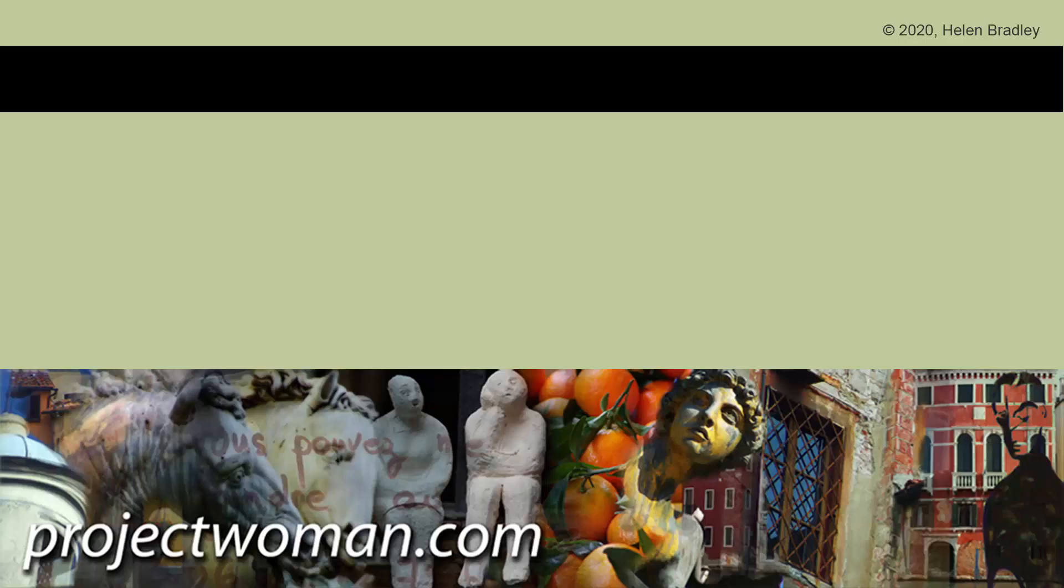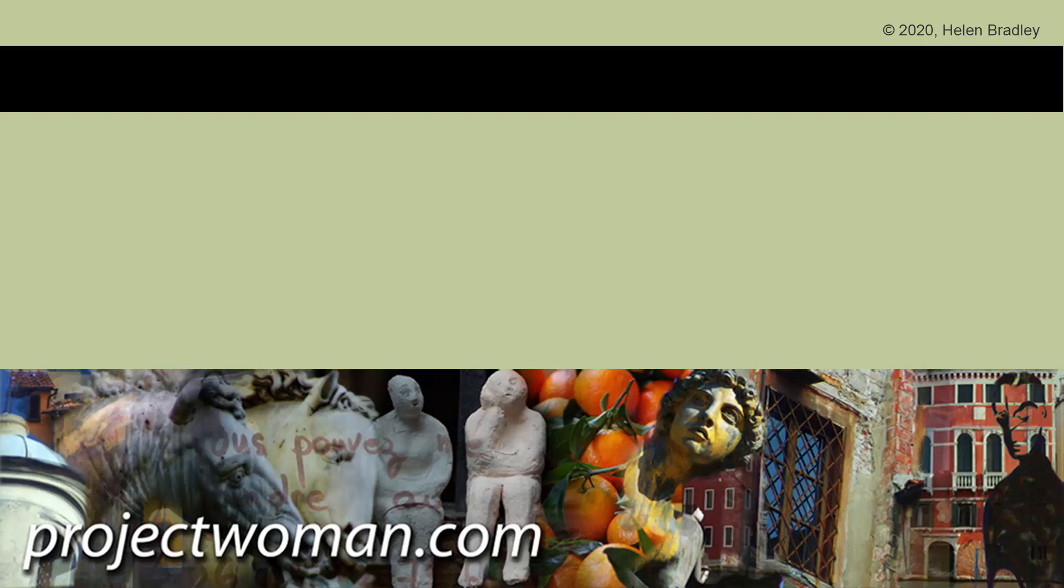I hope you've enjoyed this video and learned things about Illustrator of which you were previously unaware. If you did enjoy the video, please give it a thumbs up, hit the subscribe button and that notification bell so you'll be alerted when new videos are released. Until next time, my name is Helen Bradley. Thank you so much for joining me here on my YouTube channel.